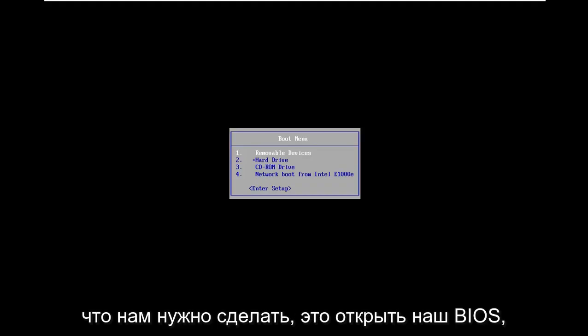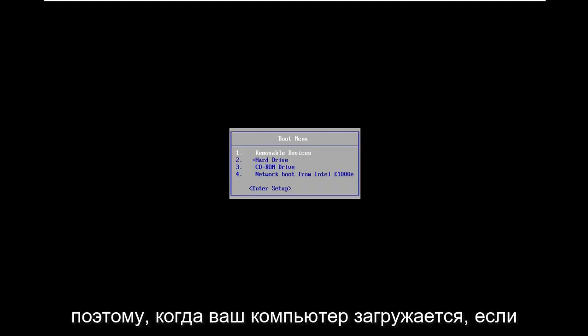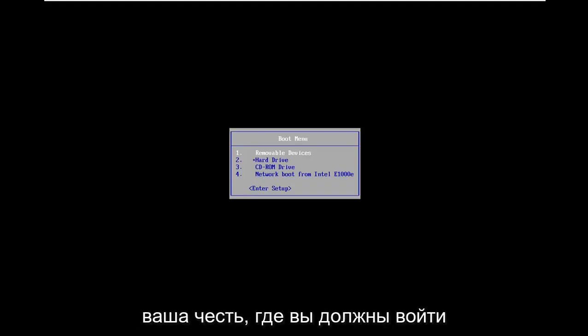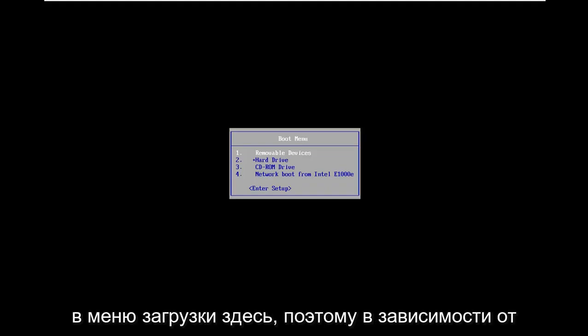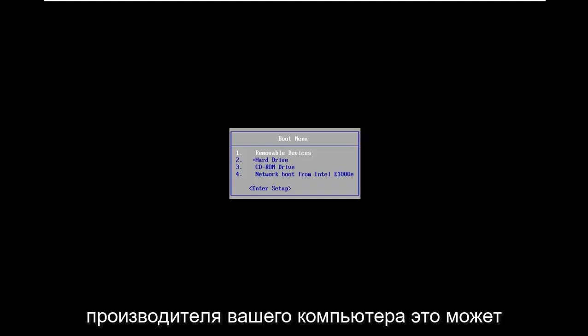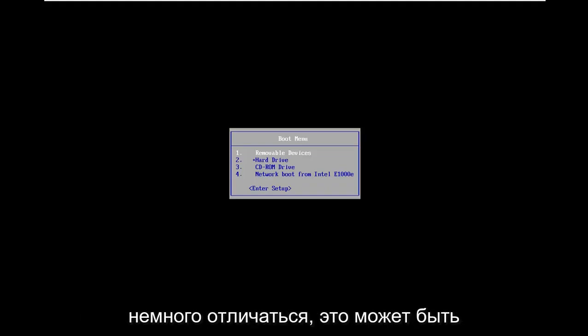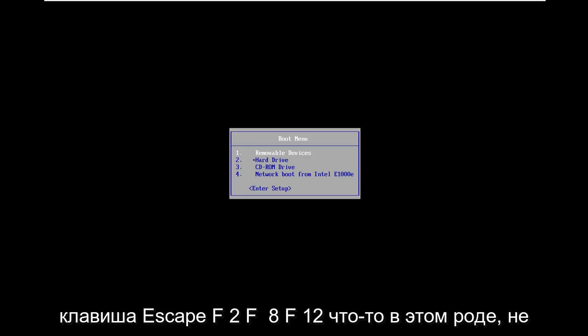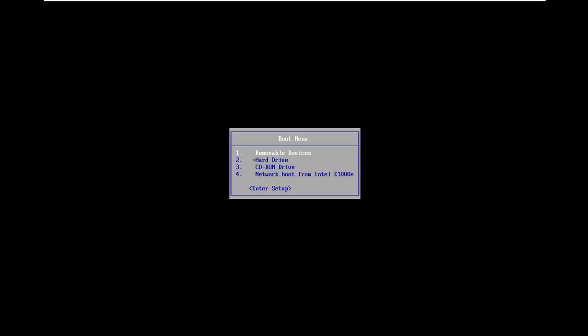The first thing we need to do is open up our BIOS. When your computer is booting up, you have to enter into the boot menu. Depending on your computer manufacturer it might be slightly different. It could be the Escape key, F2, F8, F12, something along those lines.